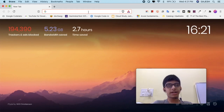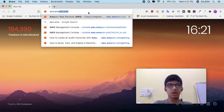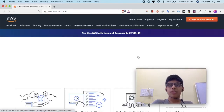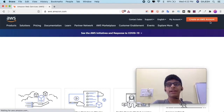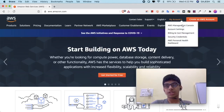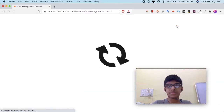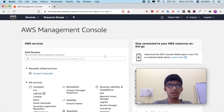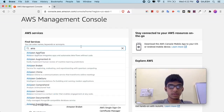Before starting this video, please like the video, subscribe to our channel, and hit the bell icon to receive the latest updates. Open your web browser and type aws.amazon.com and hit enter. If you are new to AWS, create a new AWS account — it is completely free for one year. Since I have an account, I will just log in.